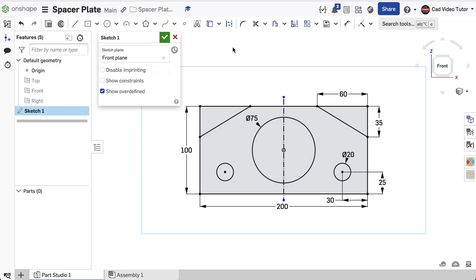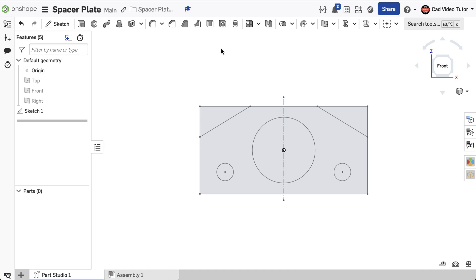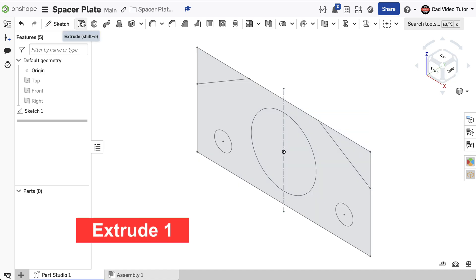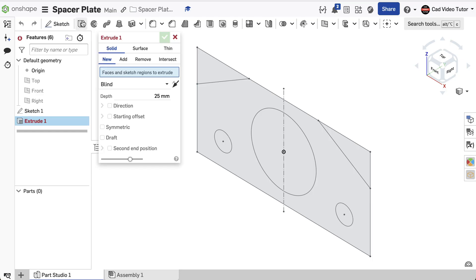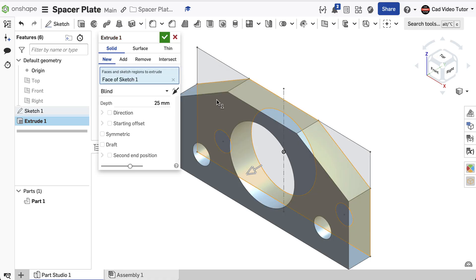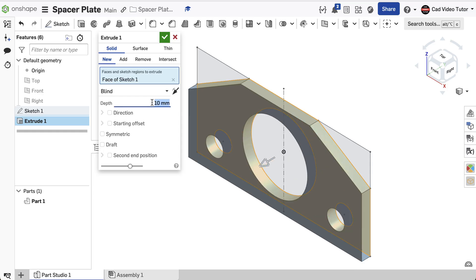The size and shape looks correct, so use the green check to accept the base sketch. Right-click and choose Isometric View from the pop-up menu. We can now create the base feature by extruding the sketch. Click on the Extrude tool in the Feature toolbar. This will be a new feature. For the region, click on the sketch. We want it to project forward and set the thickness to 10 millimeters. This completes the base feature, so click the green check to accept.